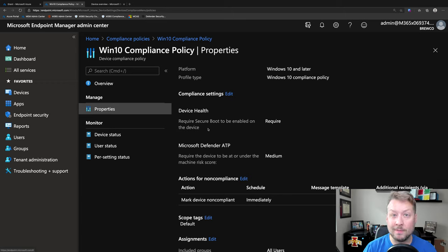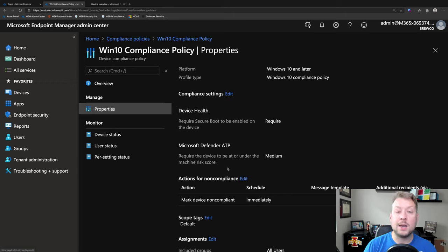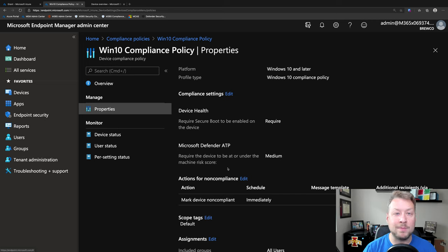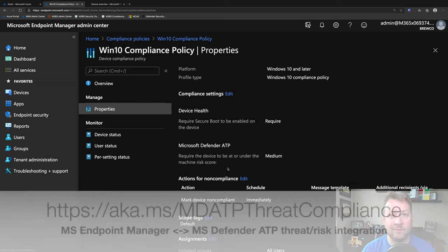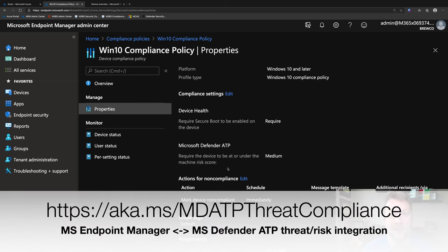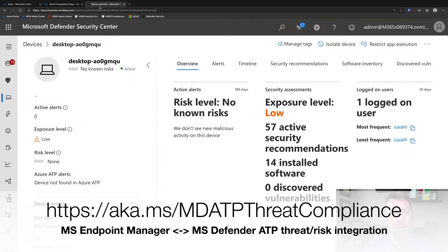I'm going to look for secure boot, and then I'm also going to make sure the device's threat level is medium or lower from Microsoft Defender ATP. Whoa. Okay. That's interesting. And that's right.